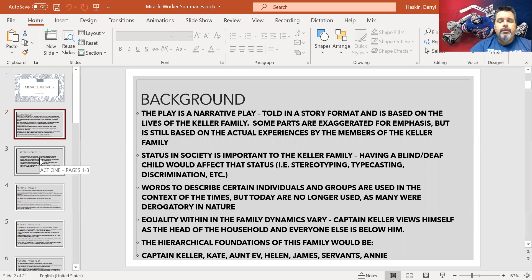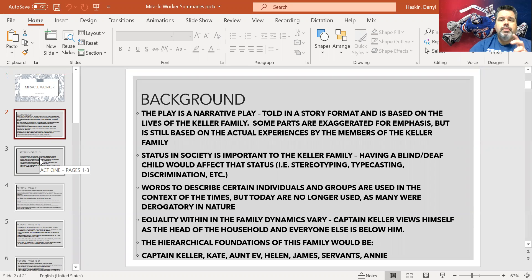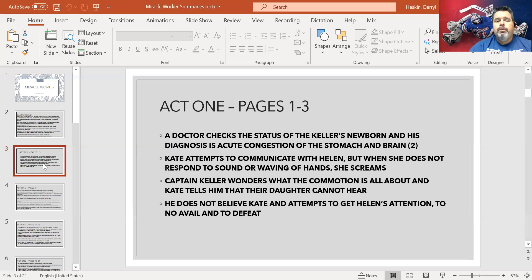We have a hierarchical foundation in the family: Captain Keller, Kate, Aunt Eve, Helen, James, servants, and Annie. I'll show you a ladder diagram at the end of this video. So in Act 1, we are introduced to the birth of Helen.